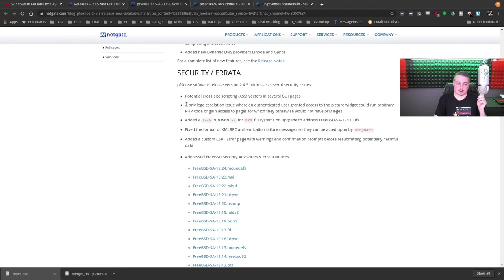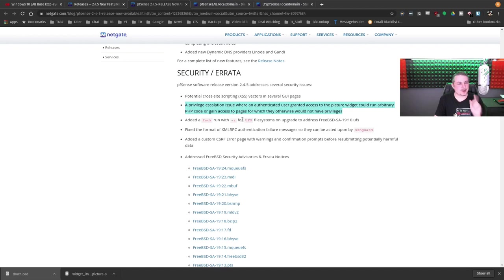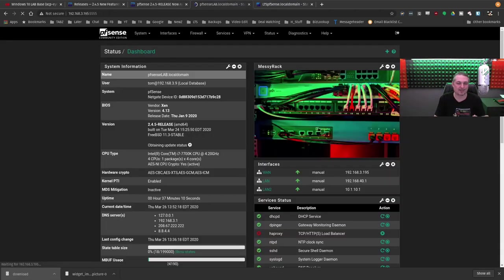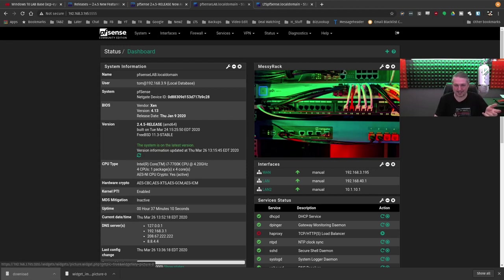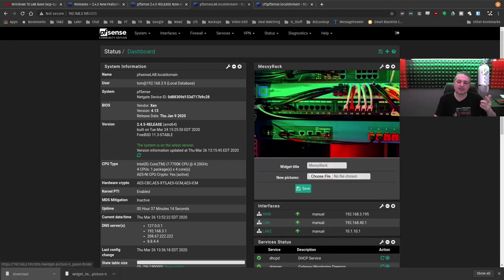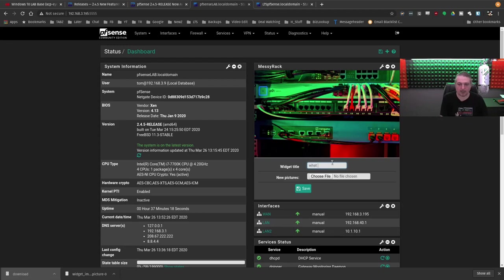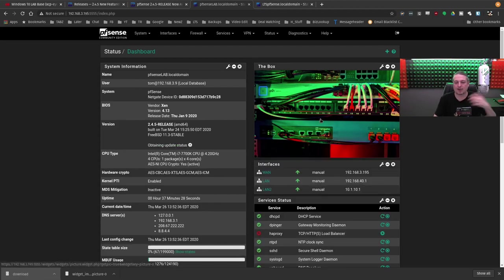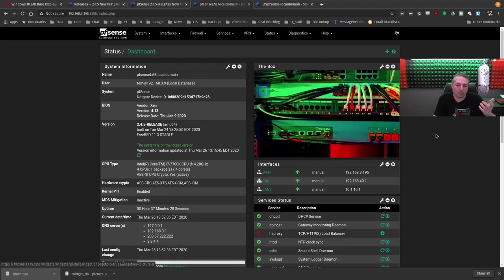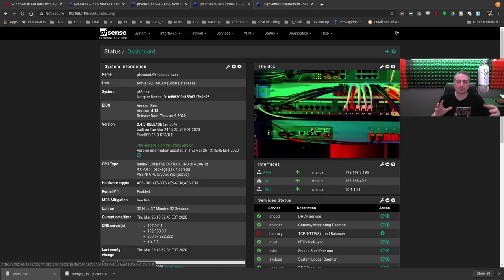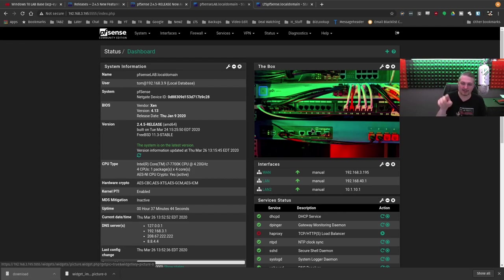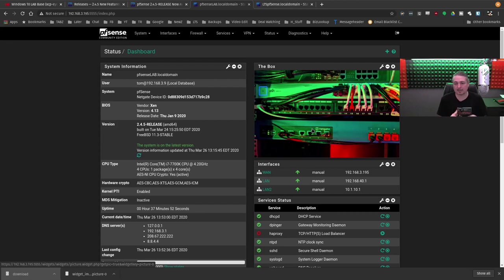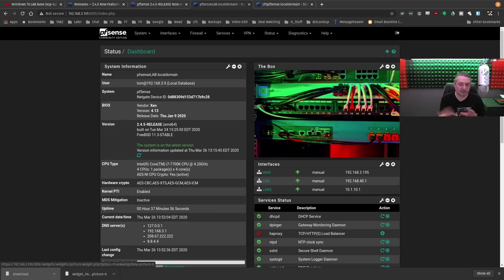The other thing is this privilege escalation for authenticated users granted the picture widget could run arbitrary PHP code. This one made me laugh because I just never use it, so I loaded a picture in here in case you didn't know this existed. What this is, is an ability, and I've seen people use it this way where the box, I'll just put the box in here. What this does is allows you to upload a picture here. We don't really use this, but I've seen some clients who do this when they're managing multiple pfSenses. They'll throw a picture or a description or a network map right here of where it is located in a network that when you log in, you implicitly know when you see the picture, oh, I'm logged into the one that's this box right here.